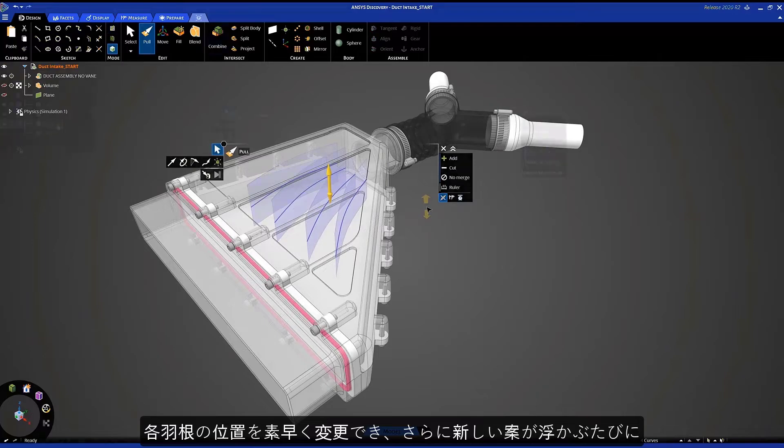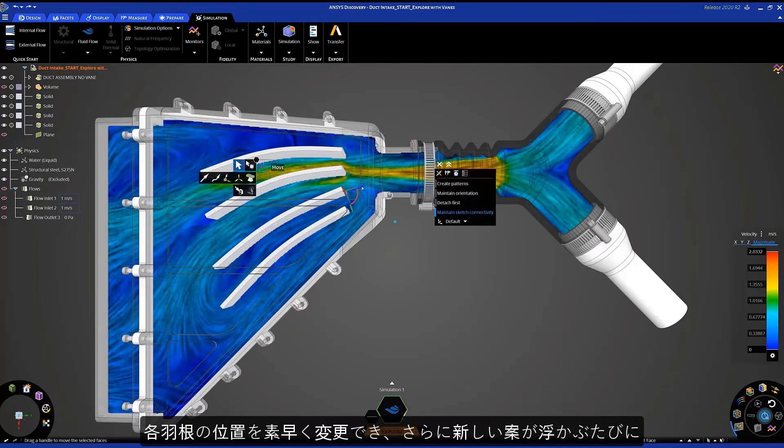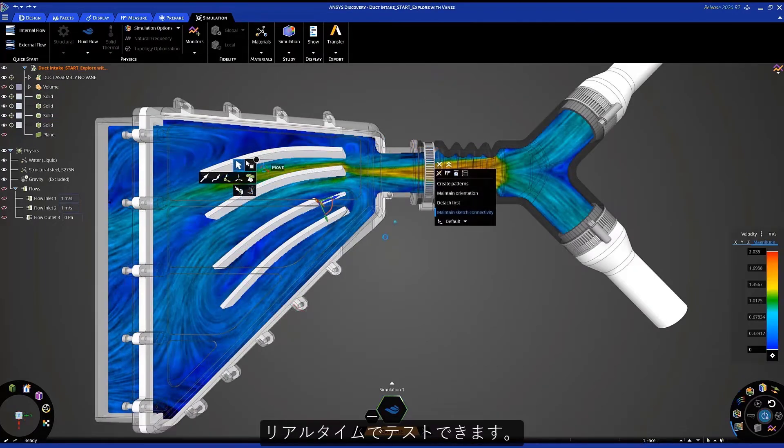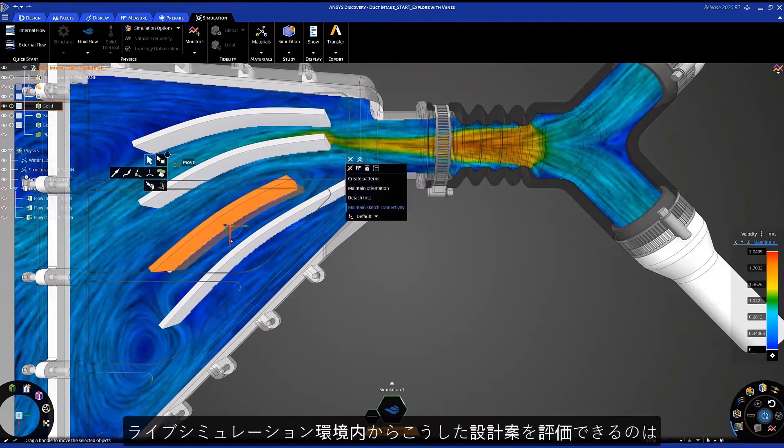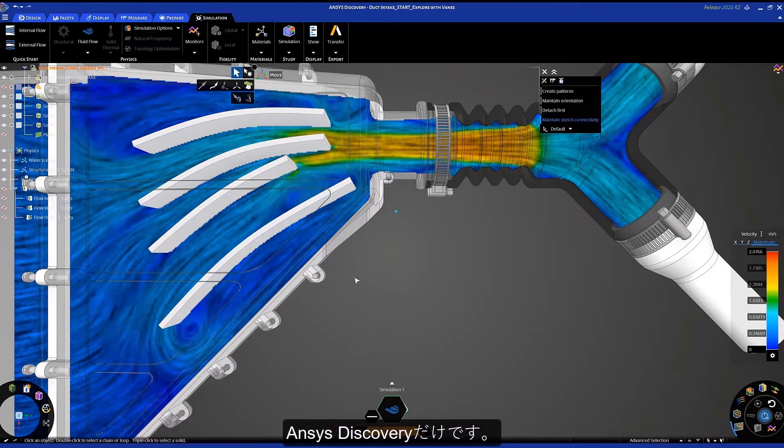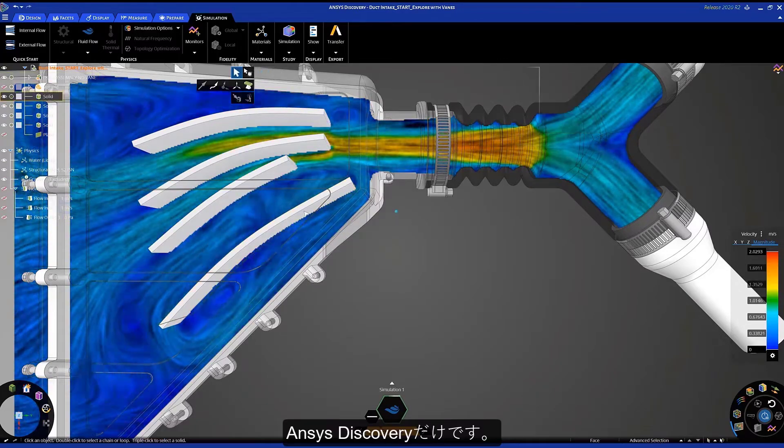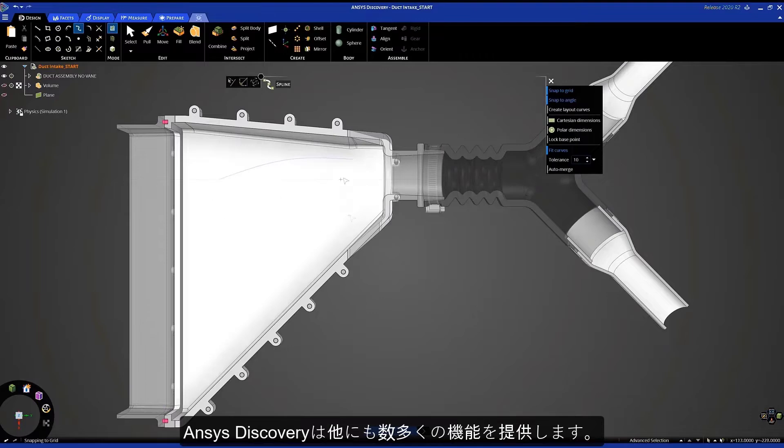Now as I have new ideas, I can test them in real time. Only in Discovery is it possible to evaluate ideas from within a live simulation environment. There's much more to ANSYS Discovery than just what you saw.